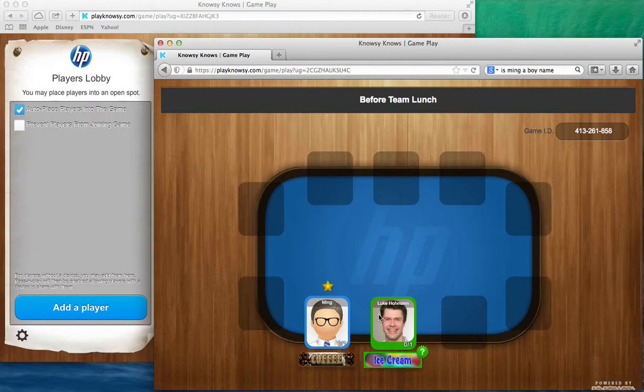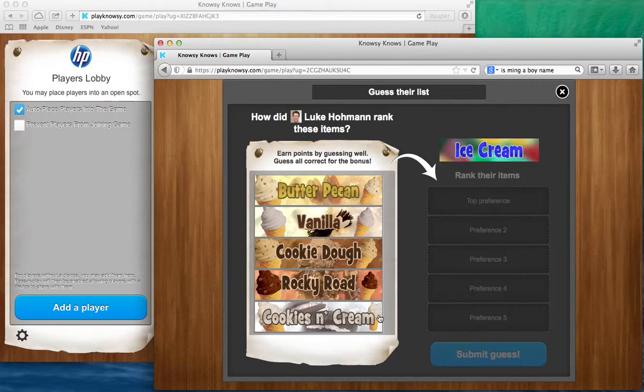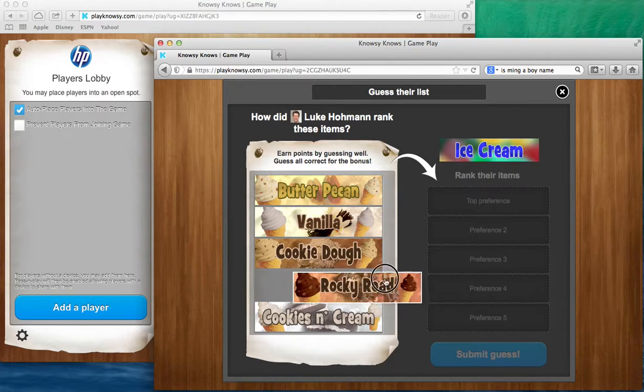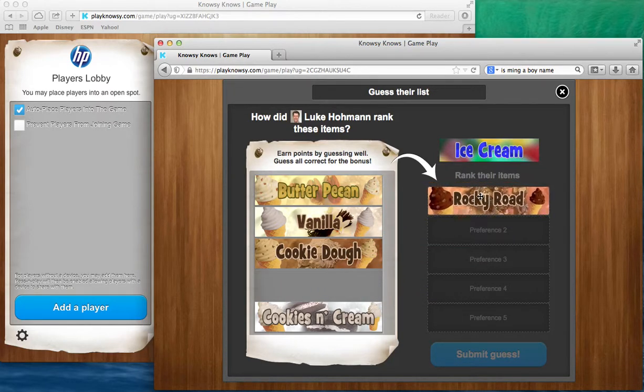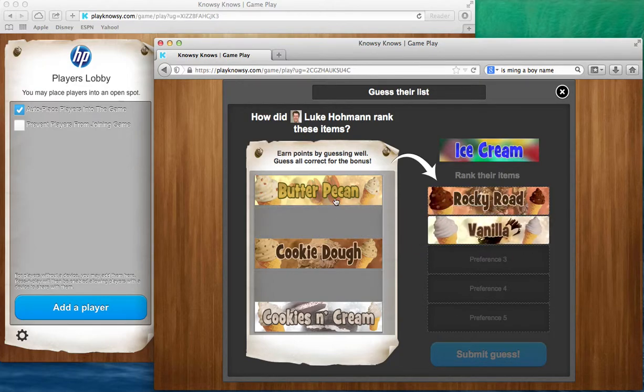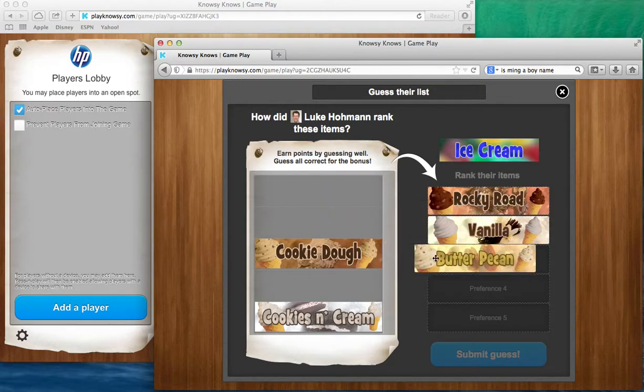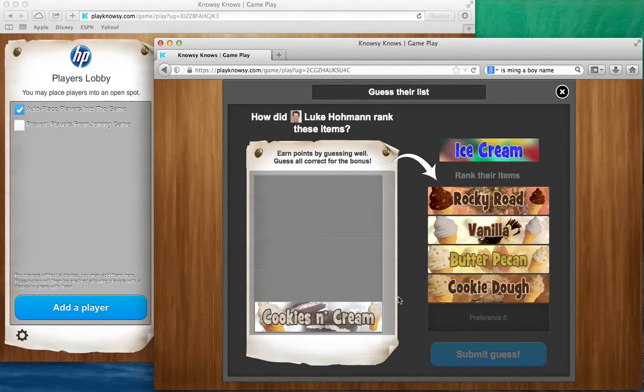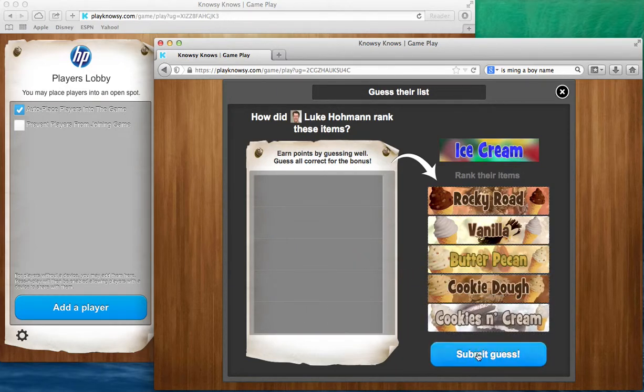So in this game Ming will click on the name Luke Homan and we're presented with the choices that Luke Homan made in random order. And let's see, Ming knows me pretty well and he knows that I like Rocky Road because we've been out to lunch before, and he knows I like vanilla, but he's not so sure about the other flavors so he's going to kind of put them in an order that he thinks is best and he says submit guess.